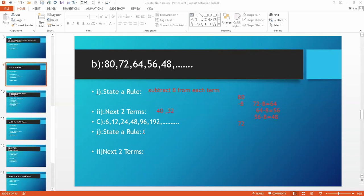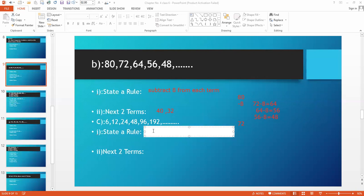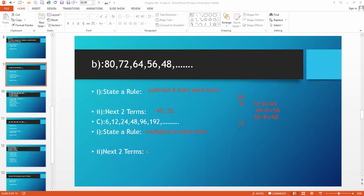Now we come to part C. The sequence is 6, then 12, then 24. When we multiply 6 by 2 we get 12. 12 times 2 is 24. 24 times 2 is 48. 48 times 2 is 96. 96 times 2 is 192. So the rule is: multiply each term by 2.